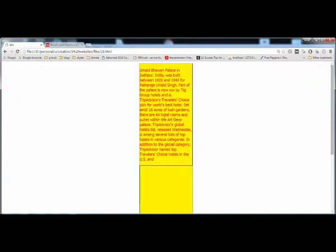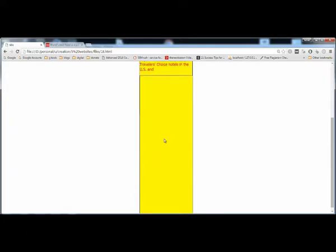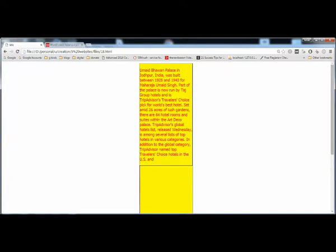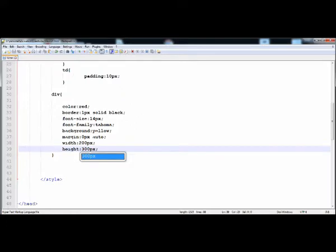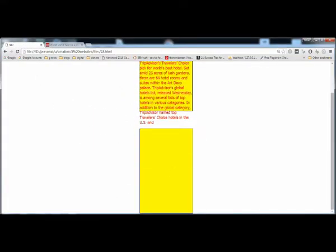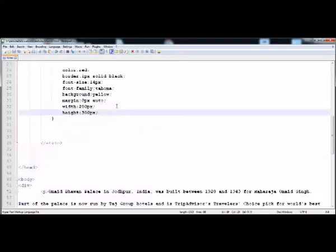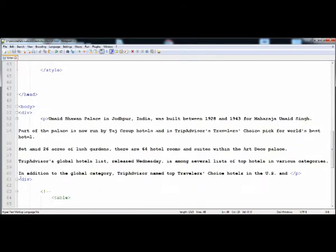Here you can see that margin zero pixel auto moves the div to the center of the page. I'm going to reduce the height to 300 pixels. Here is the div — I'm going to check the closing tag of the div.